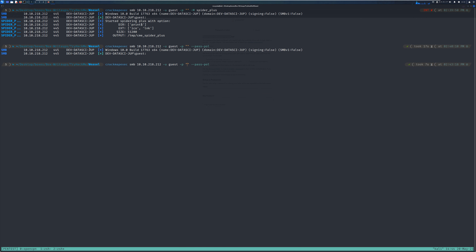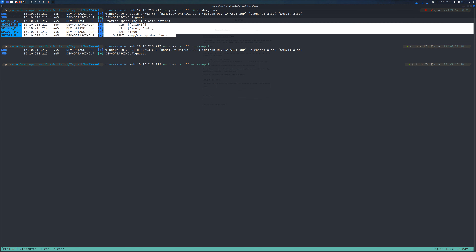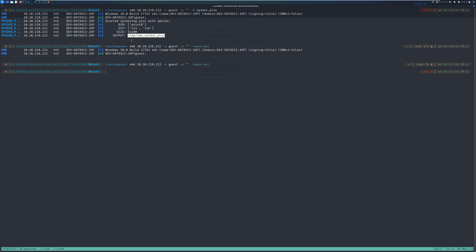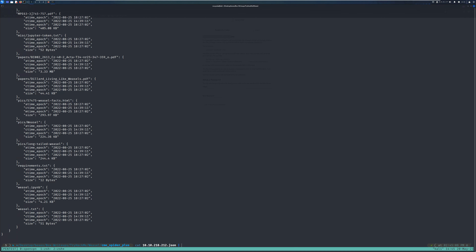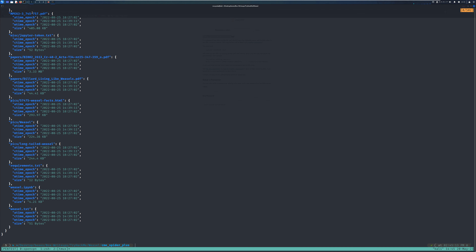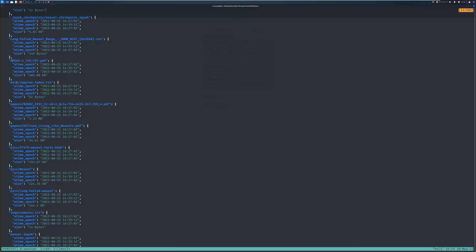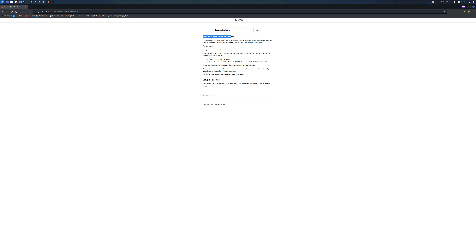Going back to CrackMapExec, it says the spidering was able to complete. We can look through the results to see if there's anything interesting. In the CME spider_plus folder I'll pipe the output file to jq to make it look pretty. We have a file called requirements.txt, some Python notebooks, whistle.txt, and in the misc directory something called jupyter-token.txt. Remember the Jupyter notebook web application said token authentication was enabled — and right now we probably have a token for Jupyter.